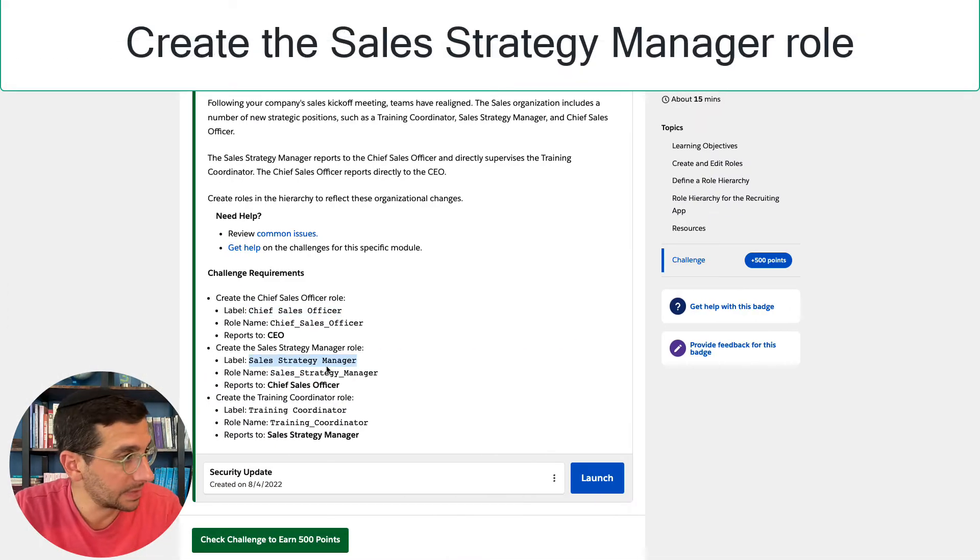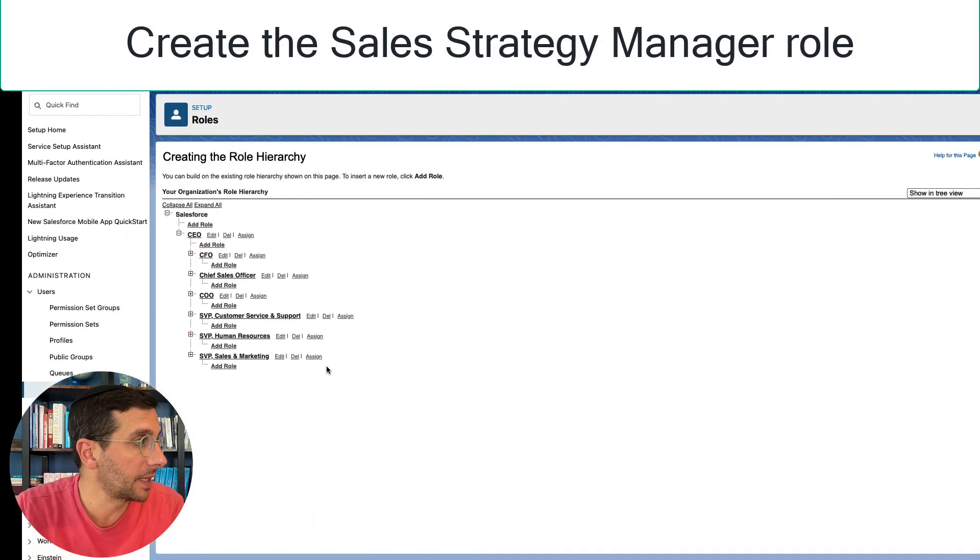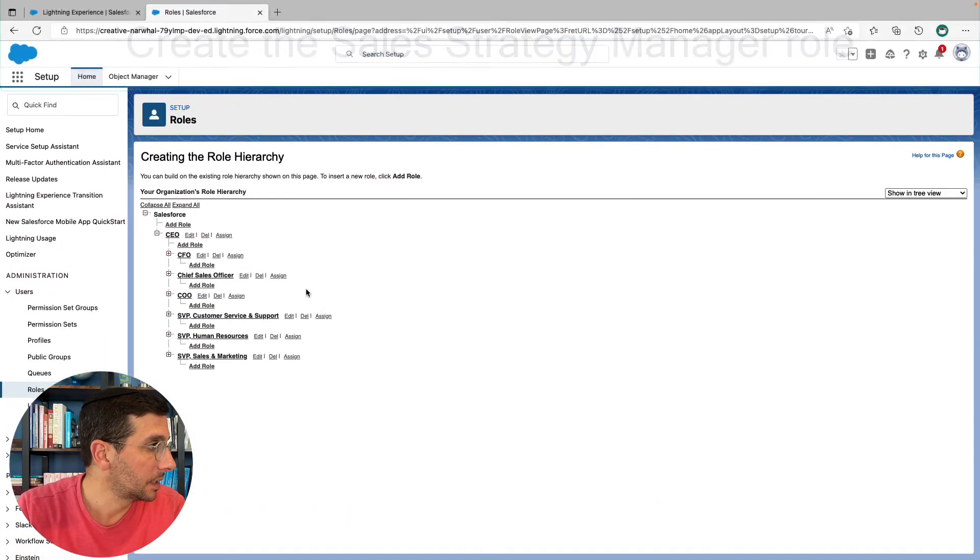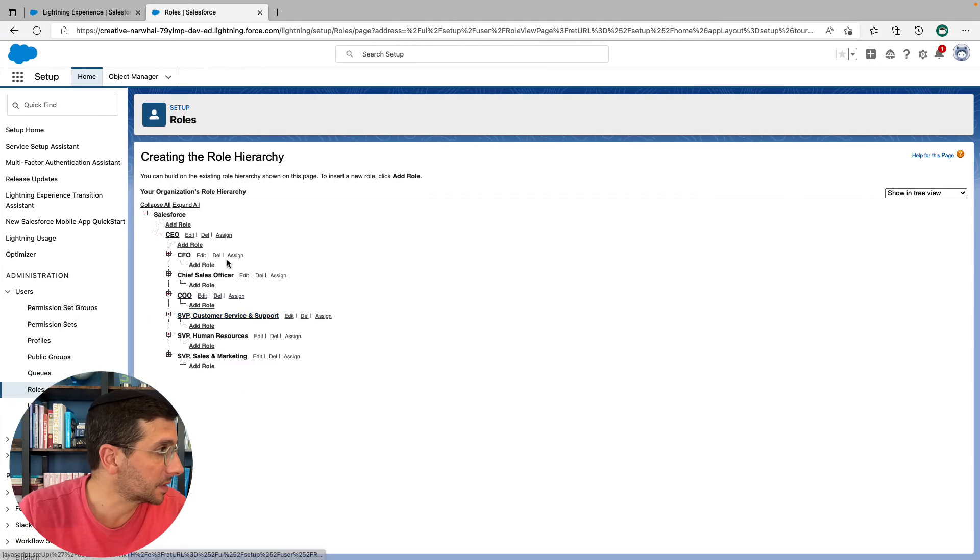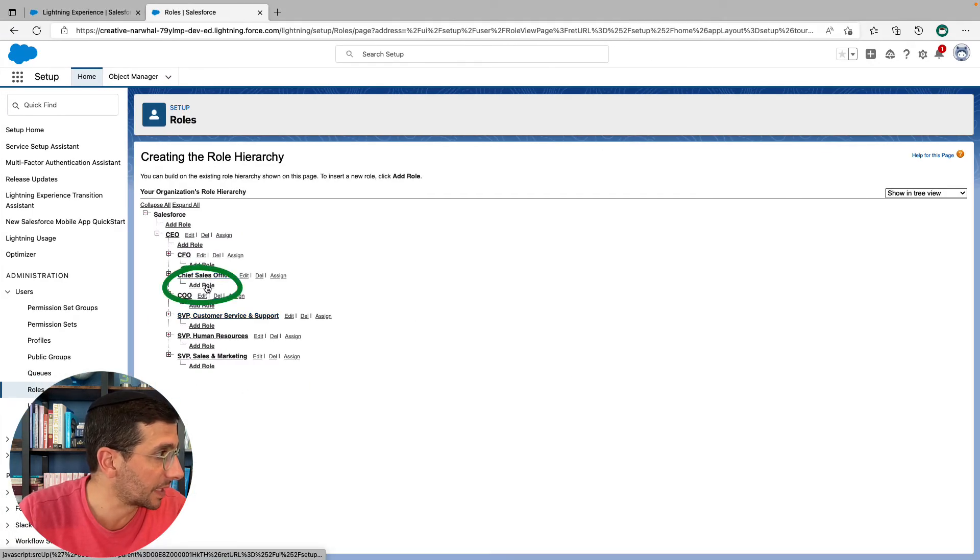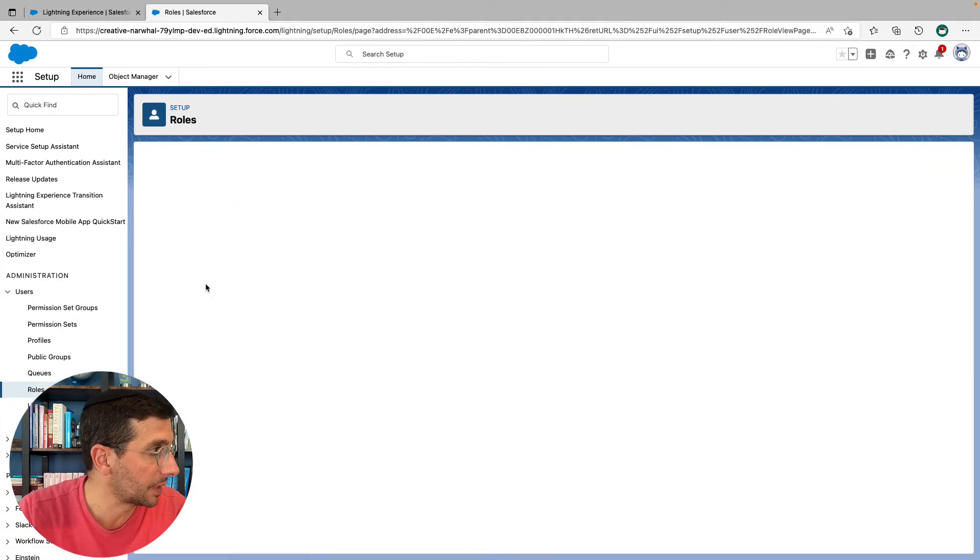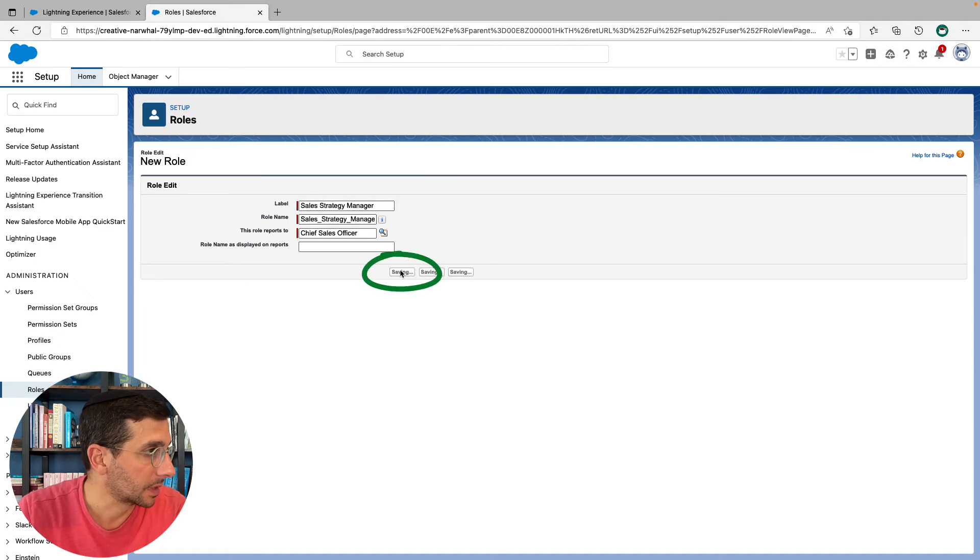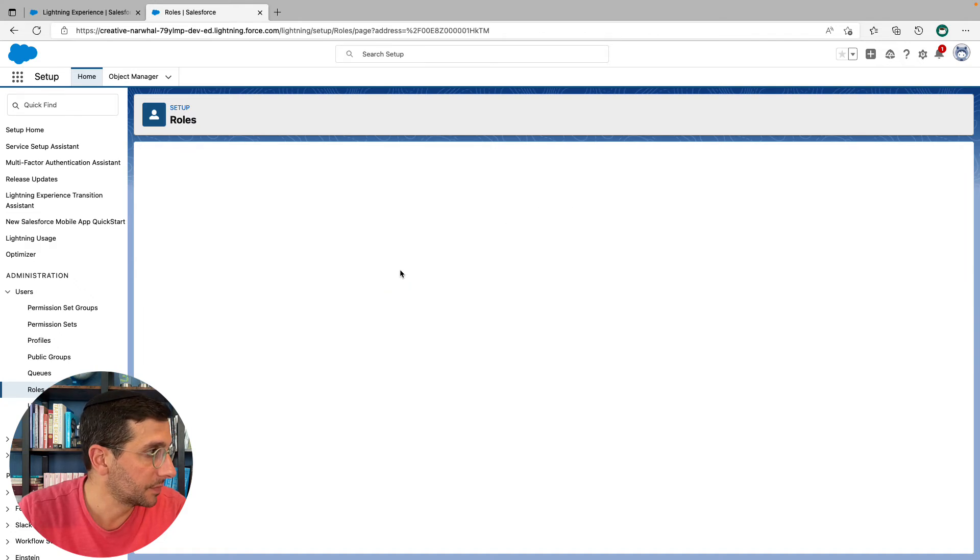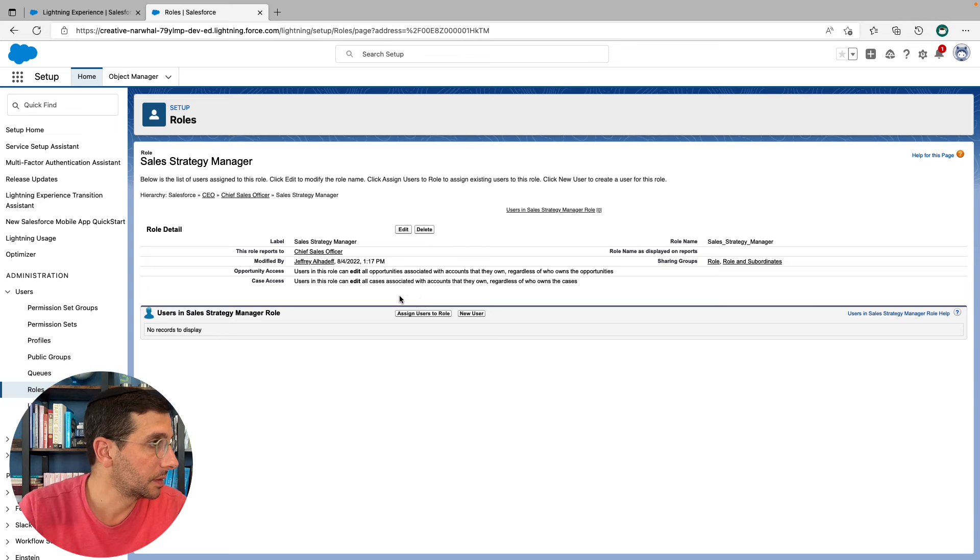Now for the sales strategy manager who reports to the chief sales officer. So if I go down to the chief sales officer and add a role underneath them. Click save. Good.